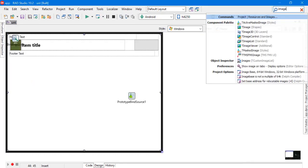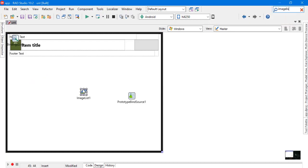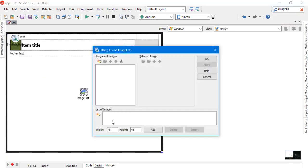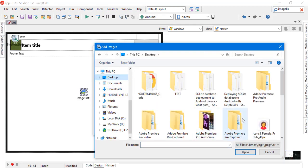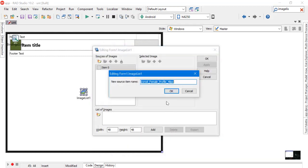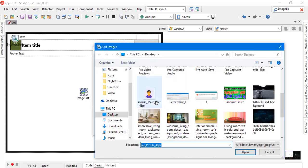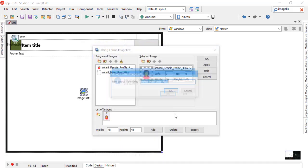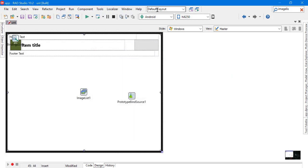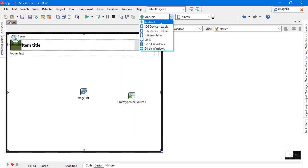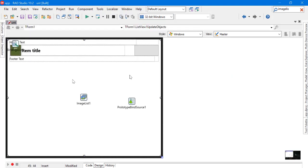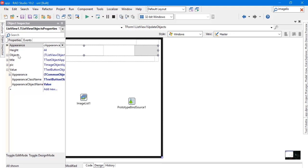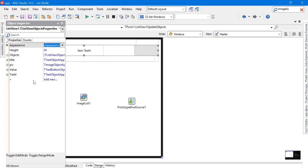Let's try another example. This time I will use the TImageList component. Add two pictures: a picture for a man and a picture for a woman. Go to ListView and add a simple text object to Item Appearance. Call it Gender.